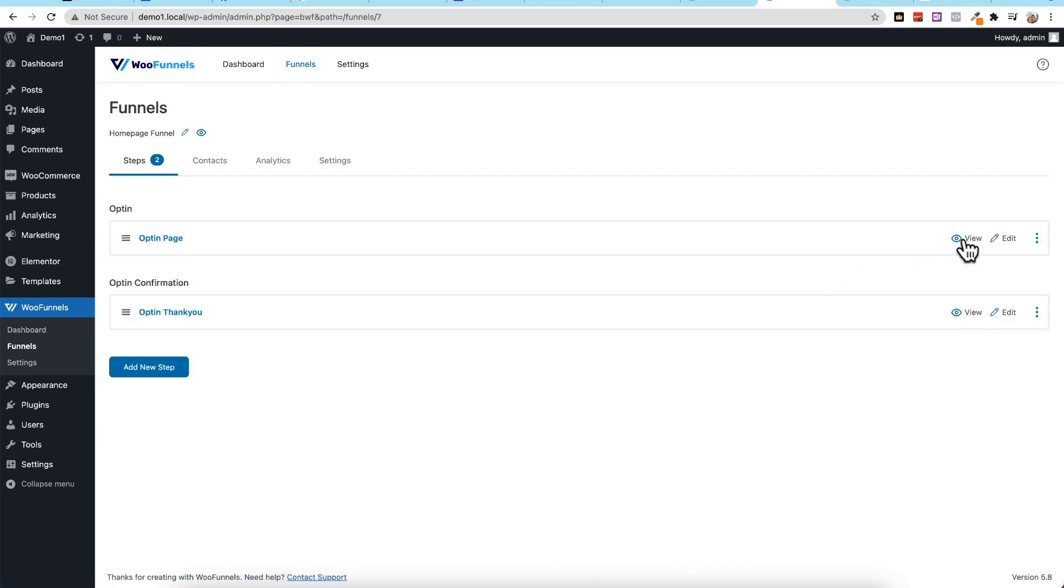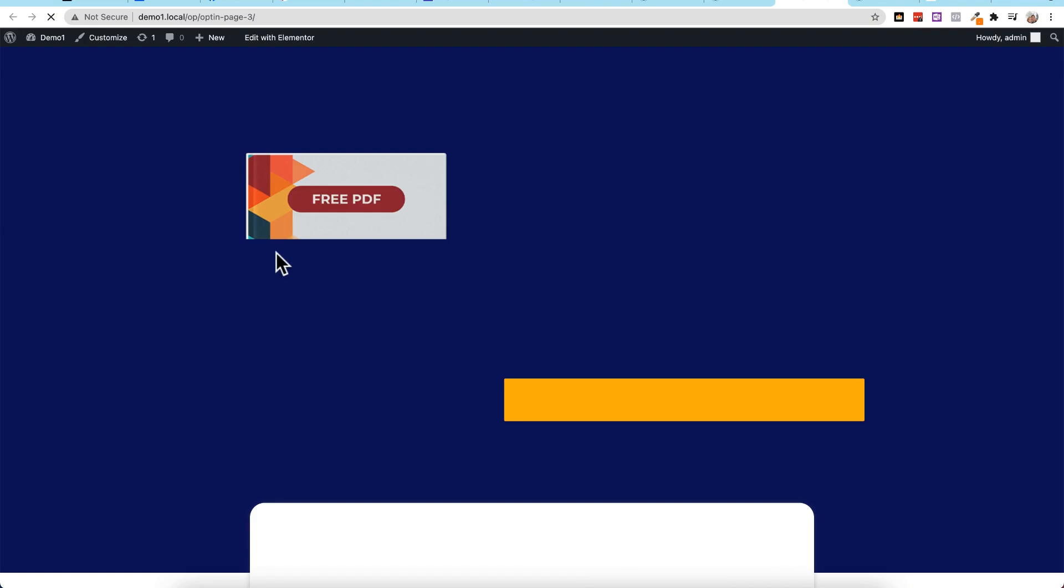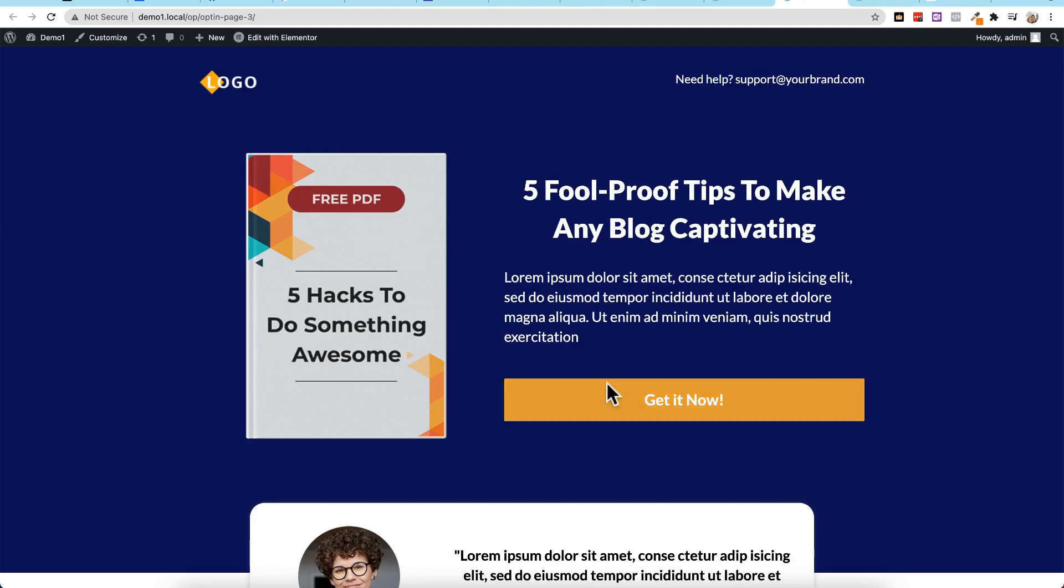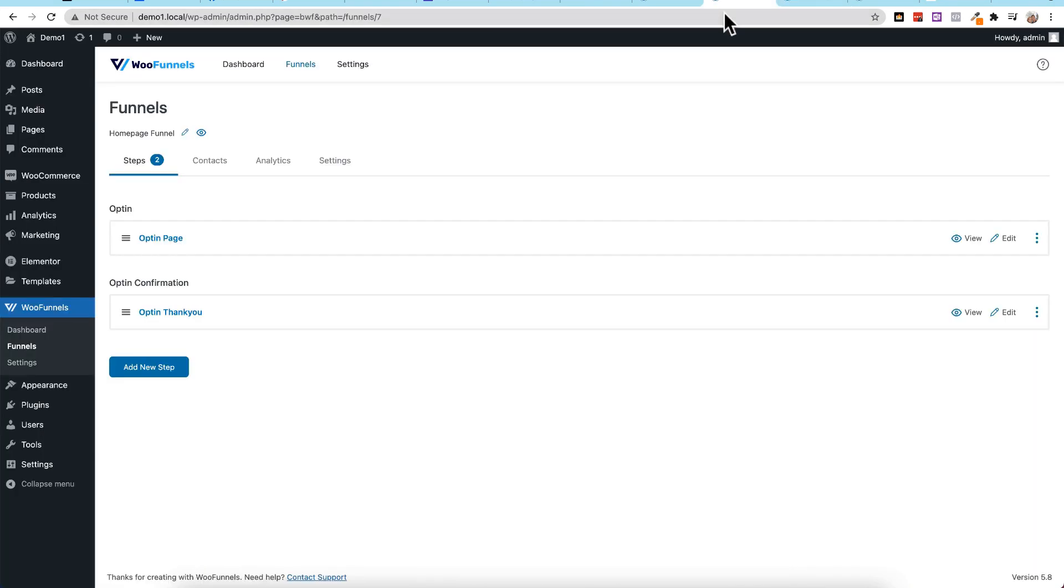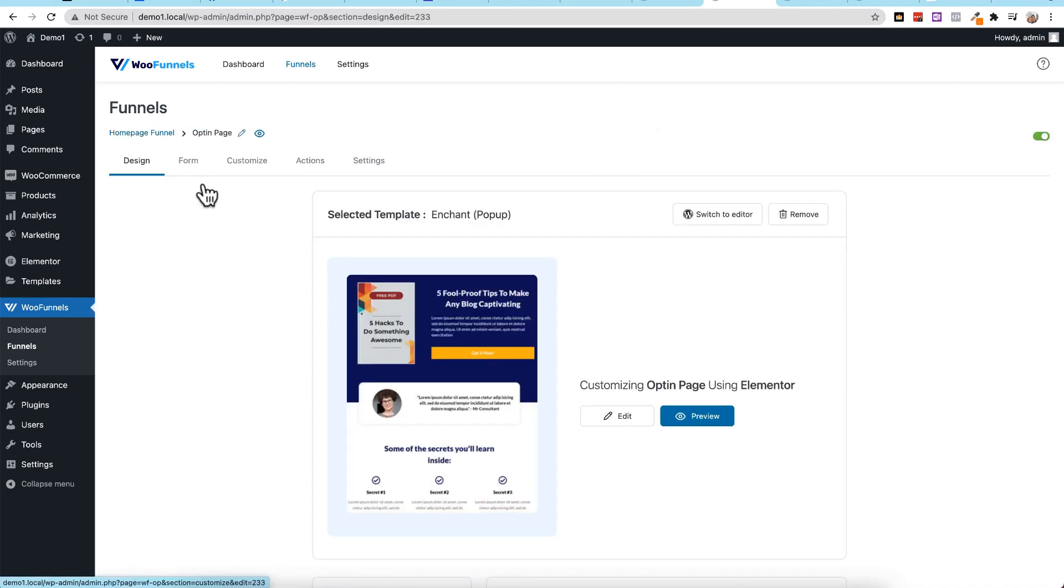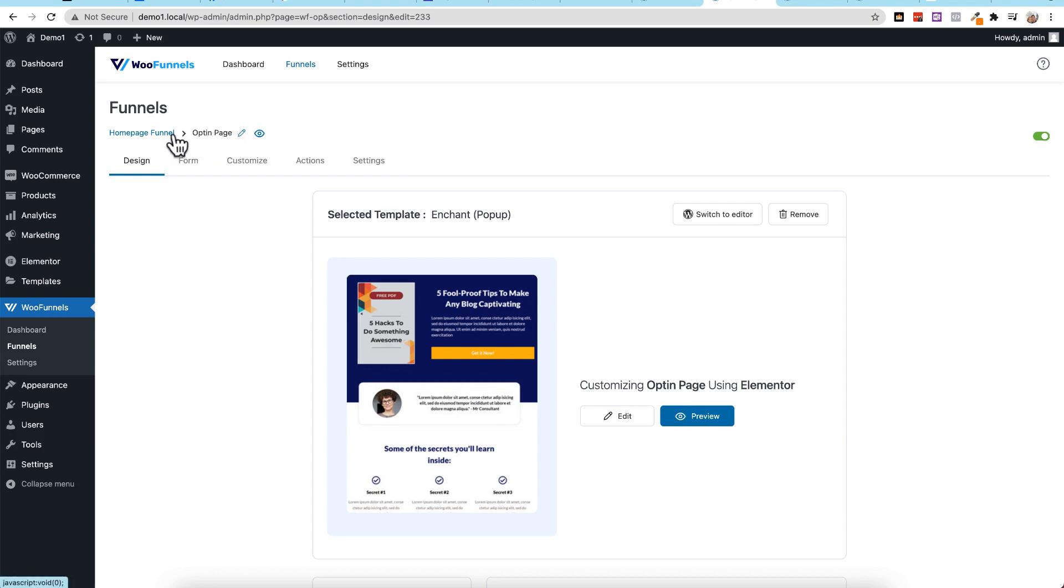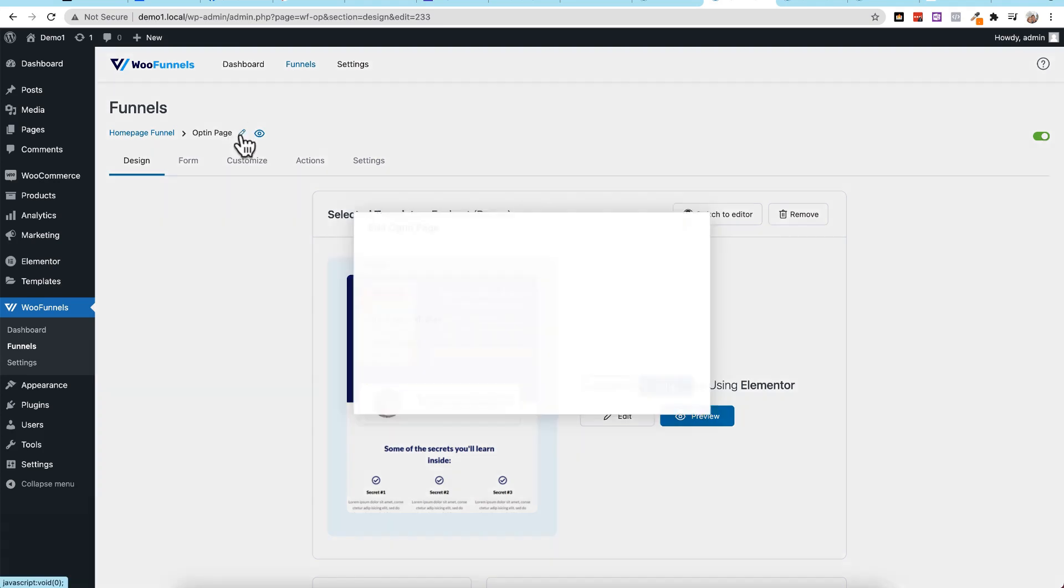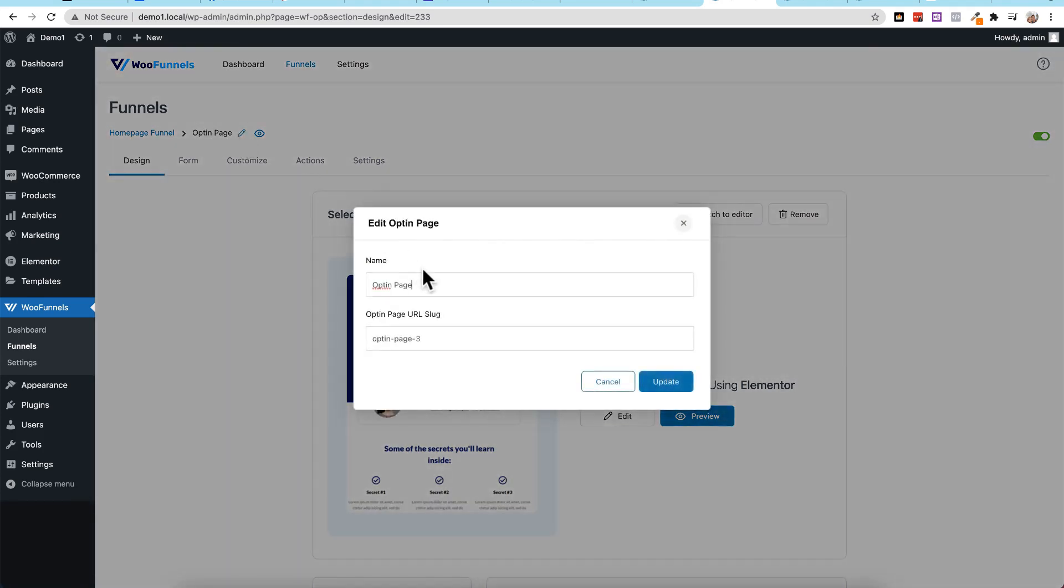I'm going to go ahead and view it, and this is the funnel that I want to work with, so I'm going to come back to our area here, and let me click on the opt-in itself. I want to change the name of this step to something that I'll be able to find when I go to the next step of setting up as our homepage. So I'll click on this little pencil up here, which has the funnel name, and this is the step name. I'll click on the pencil, and let's change this over to free ebook.